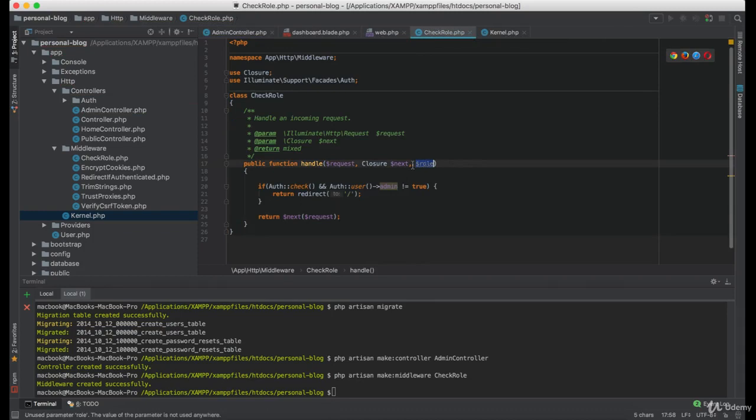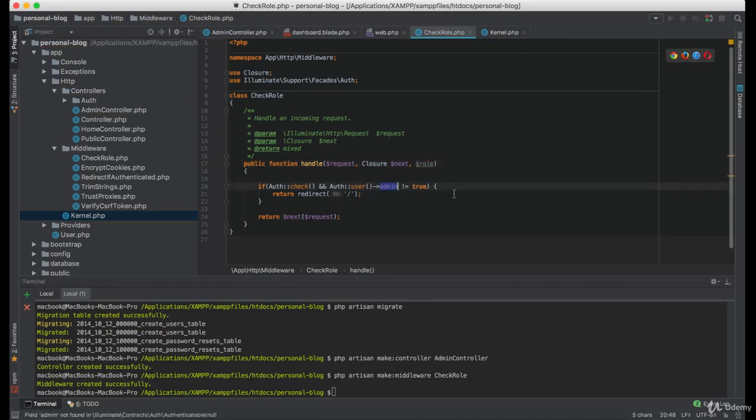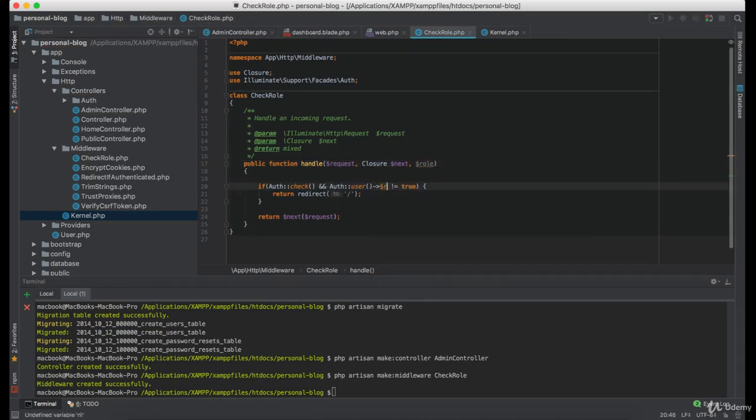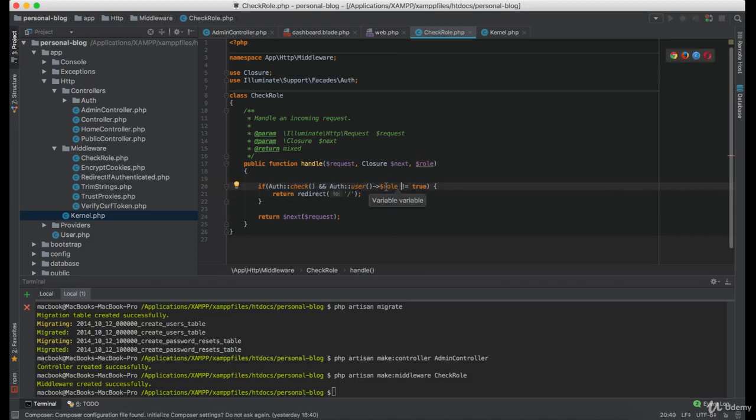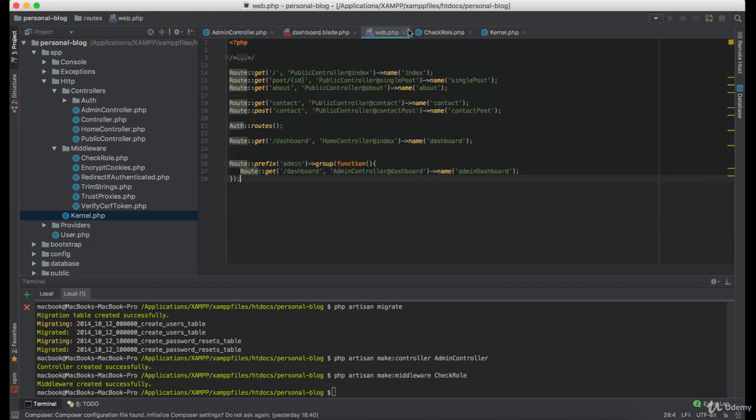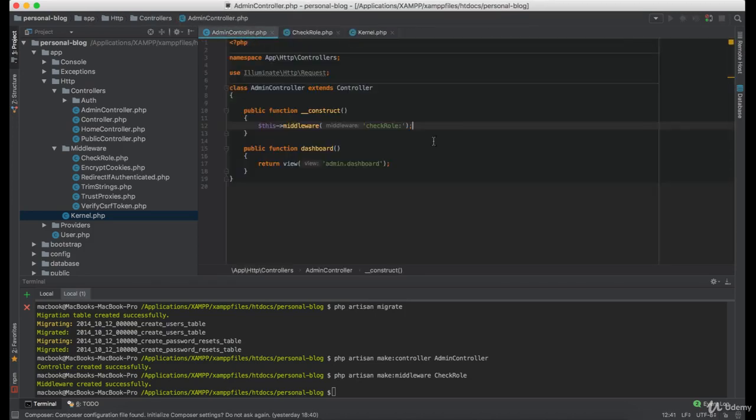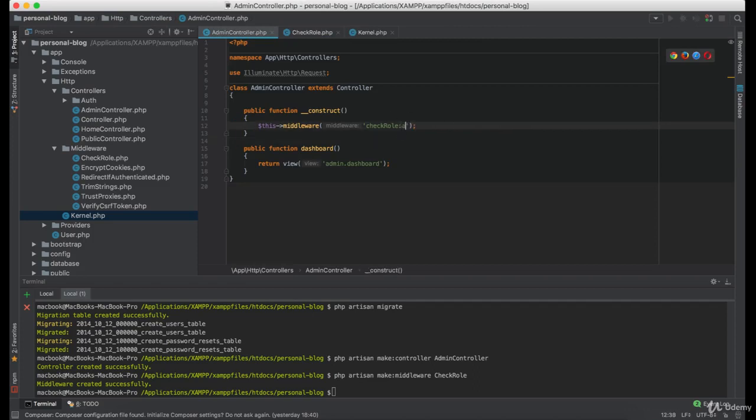But since we are passing the role here, we can simply make it dynamic. So in the future we can check for the author as well. So in here we are checking for the admin.